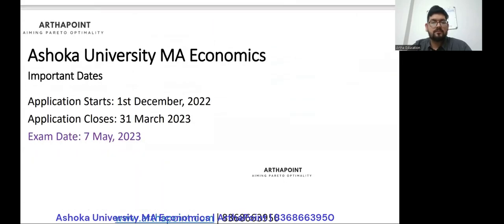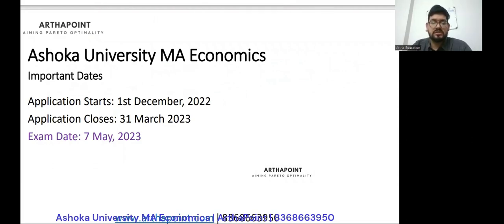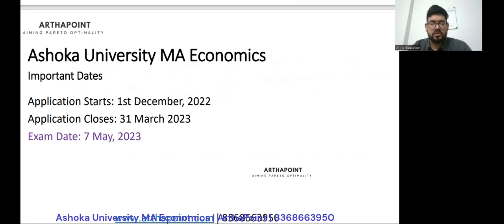Coming to the important dates: the application for Ashoka University is about to close on 31st March. I request all students not to wait until 31st March and to register as soon as possible if they have decided they will be giving the Ashoka University exam. The exam date is on 7th May. Wishing all of you the best of luck for the exam. Thank you.